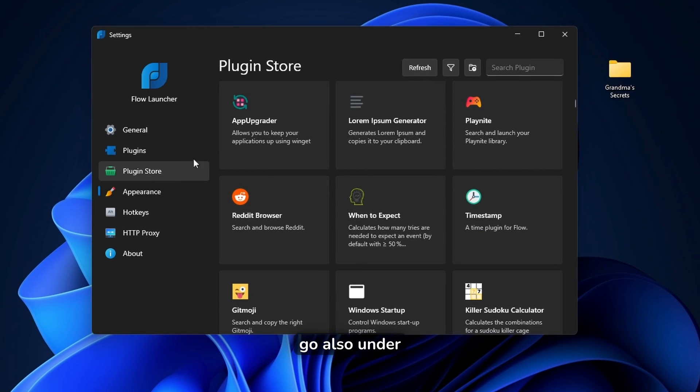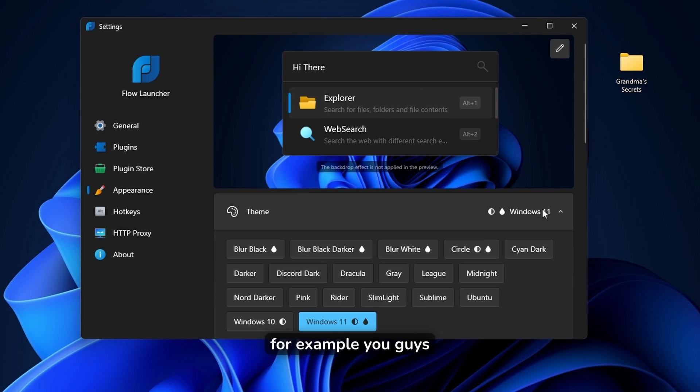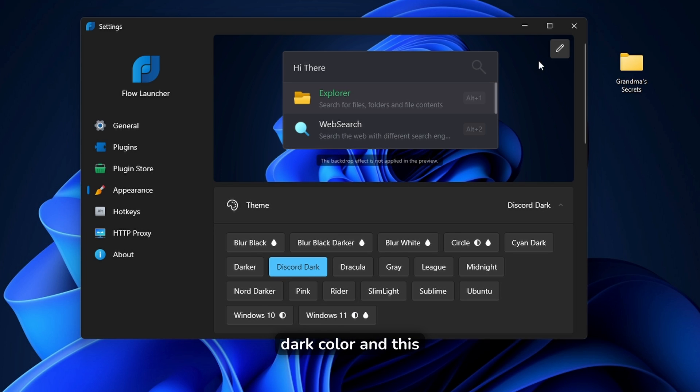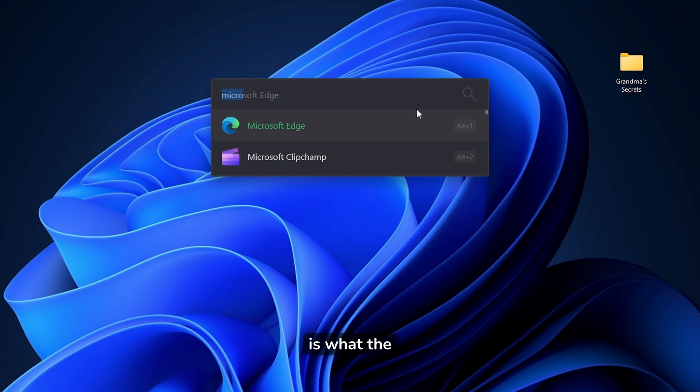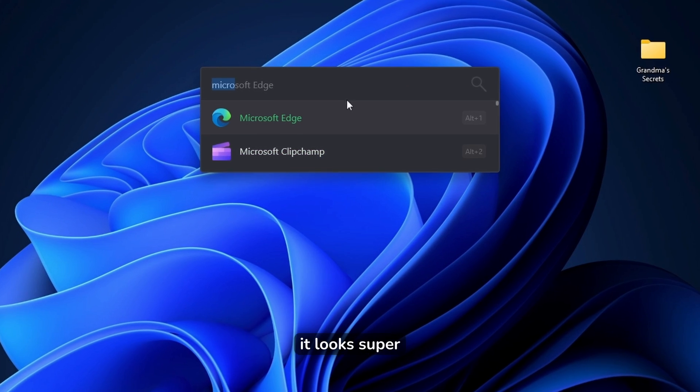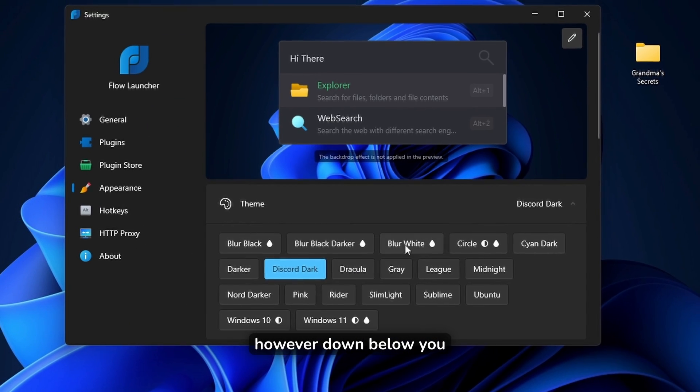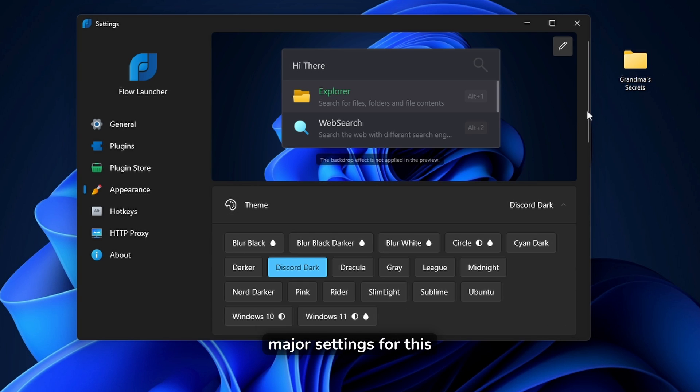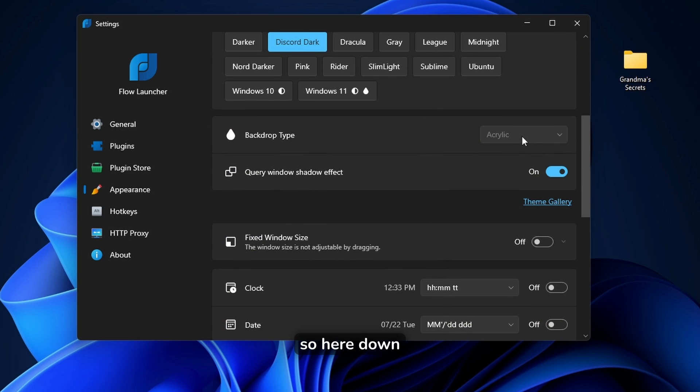Here, you can go also under the appearance and change its color. For example, you can go here under the theme and select, for example, Discord dark color. And this is what the window currently looks like. It looks super sleek. However, down below, you can also change the blur settings, which are major settings for this app.